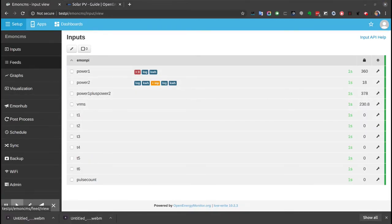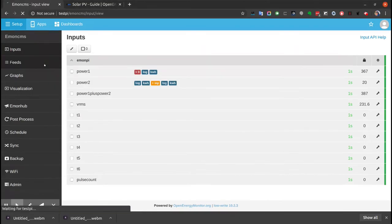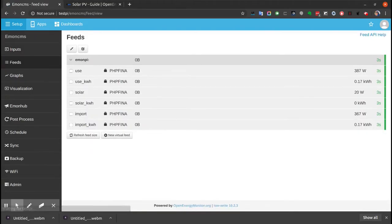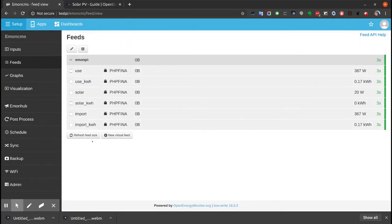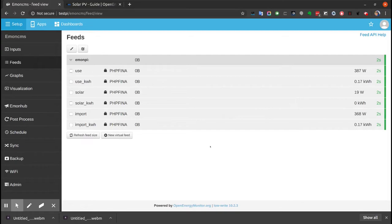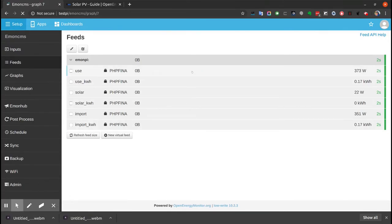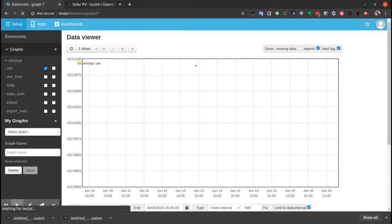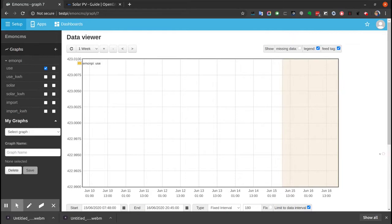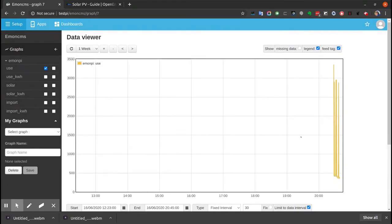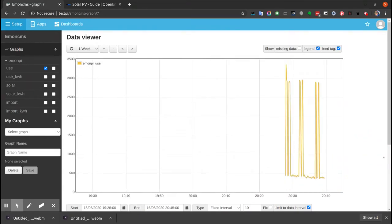Now that the inputs are set up with input processes, if we go to feeds, we'll see that these feeds have automatically been created using the standard Solar PV feed naming structure. They're fairly self-explanatory and all have their units. We can click on a feed and view it quickly. There's not much data here as they've only been recording for a few seconds.